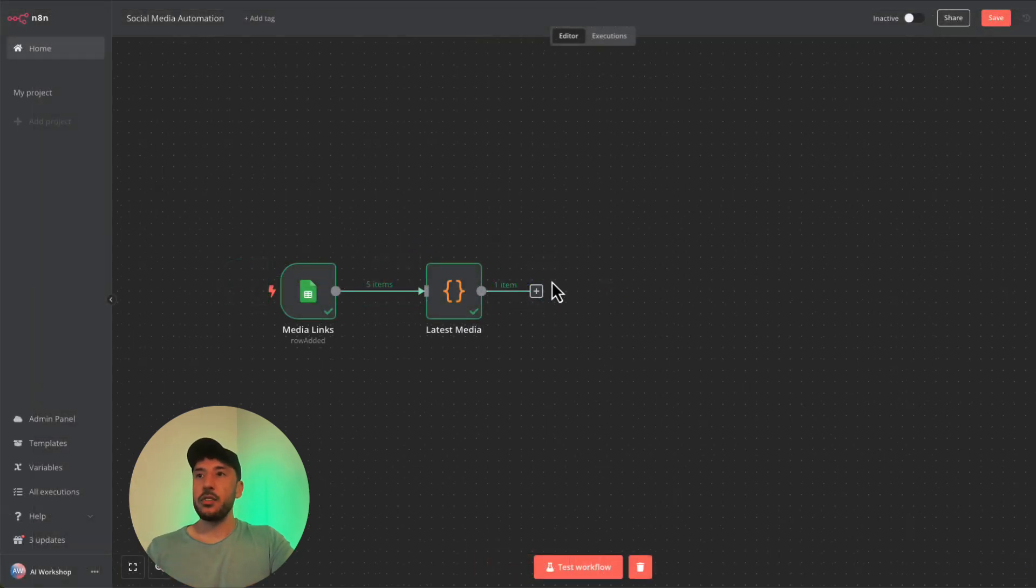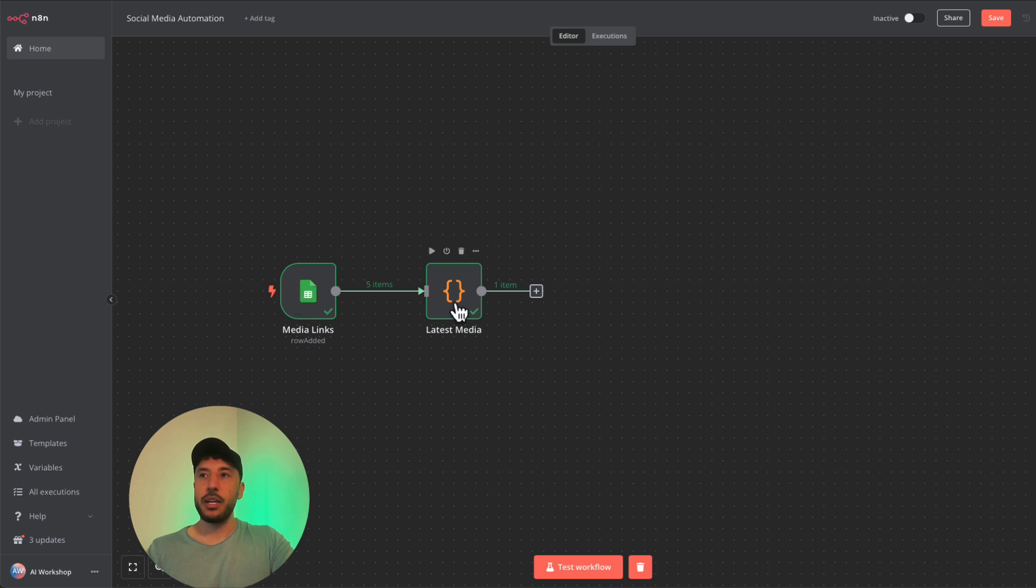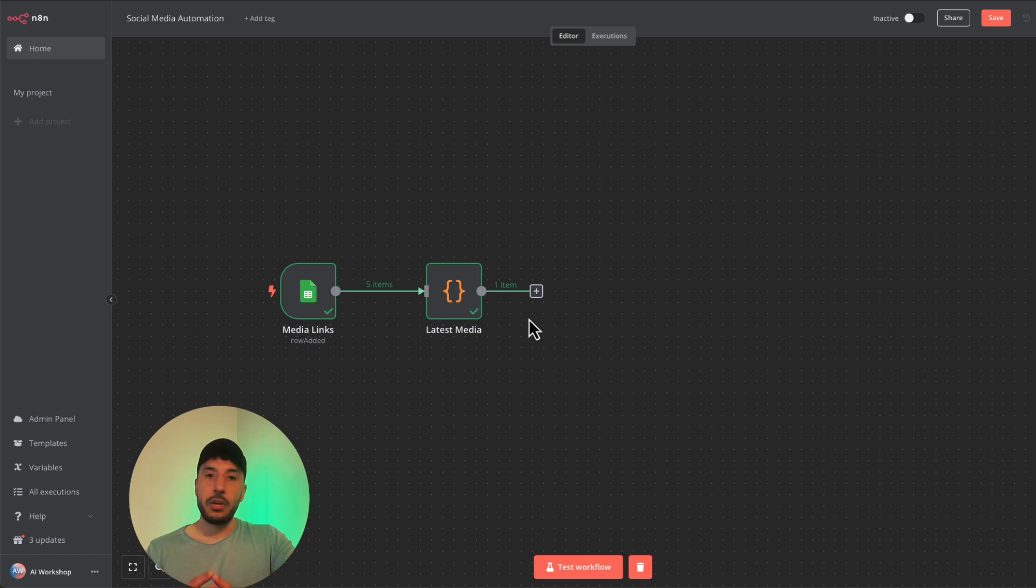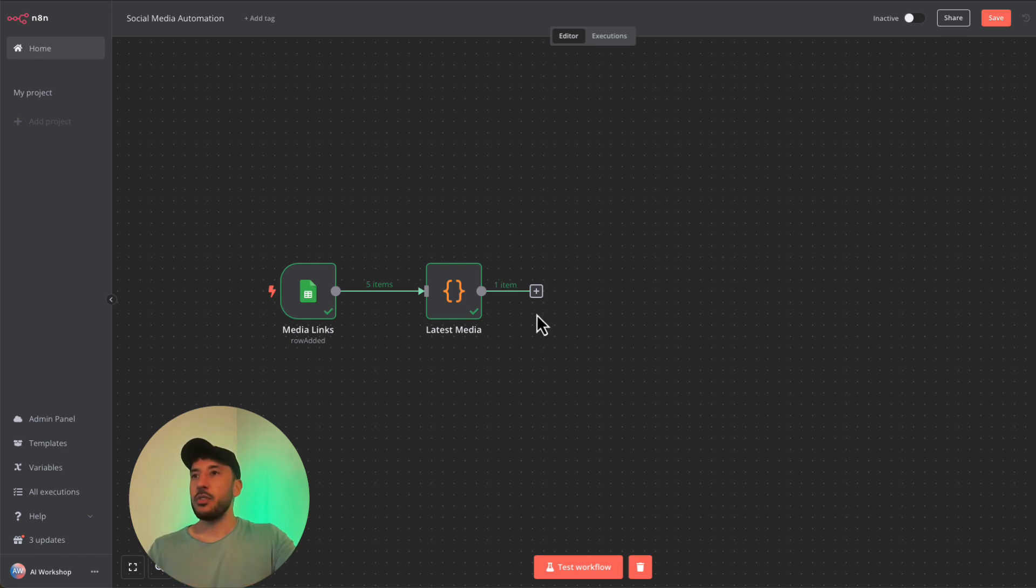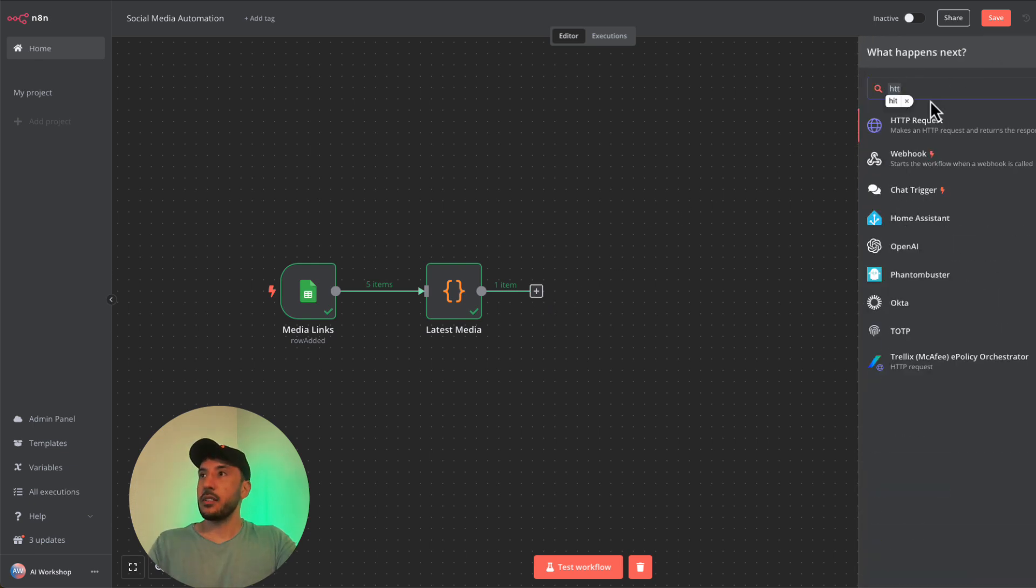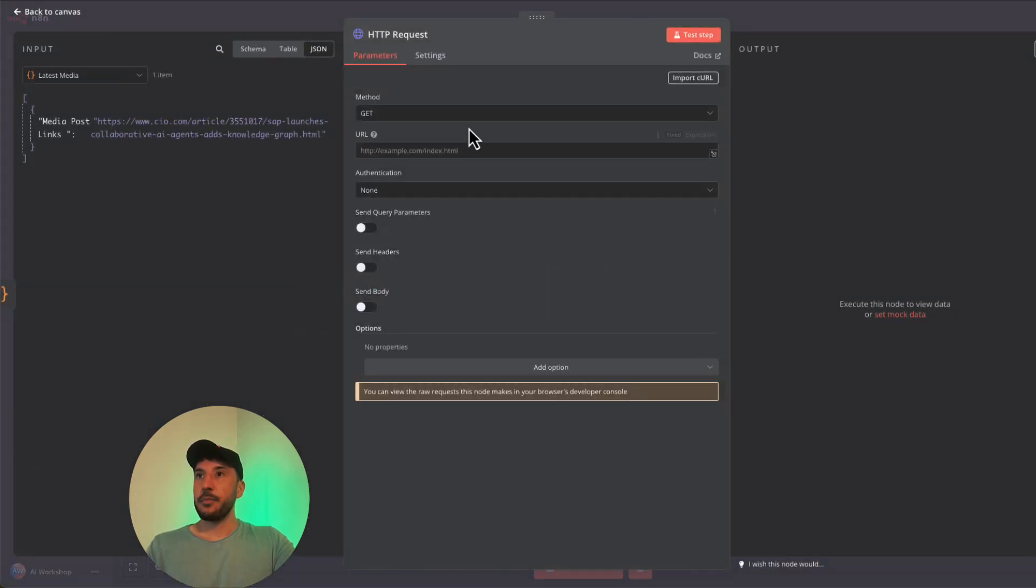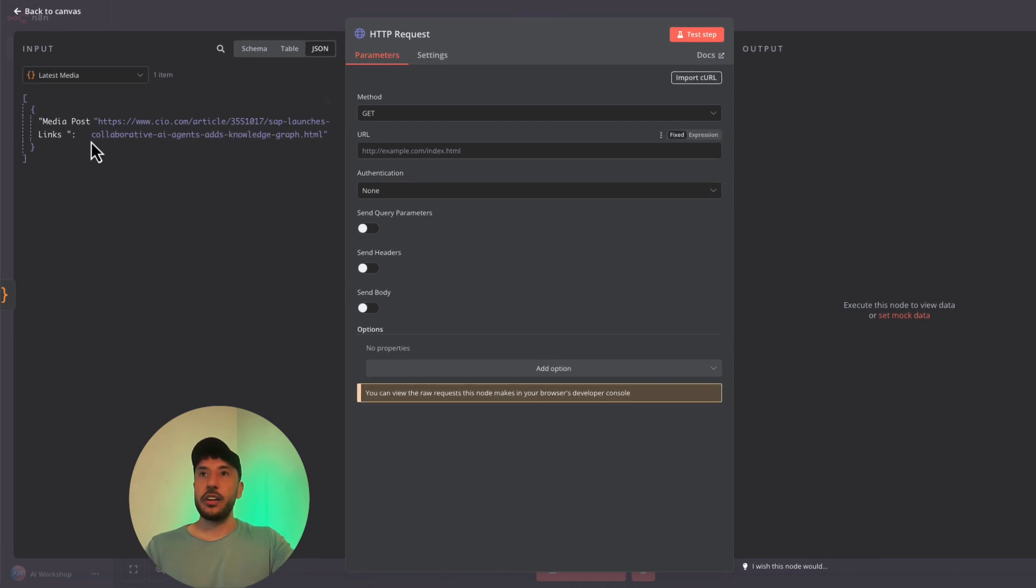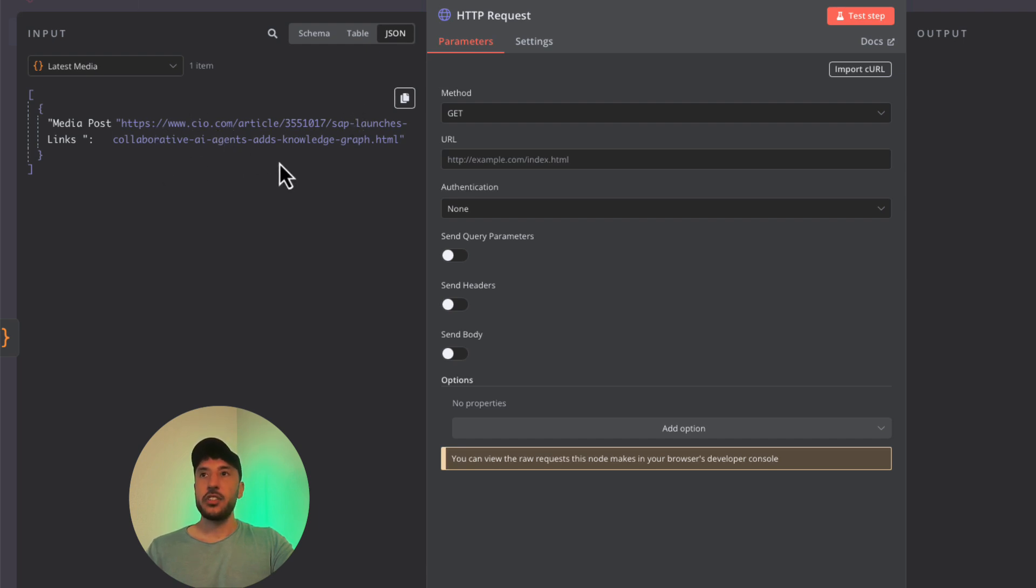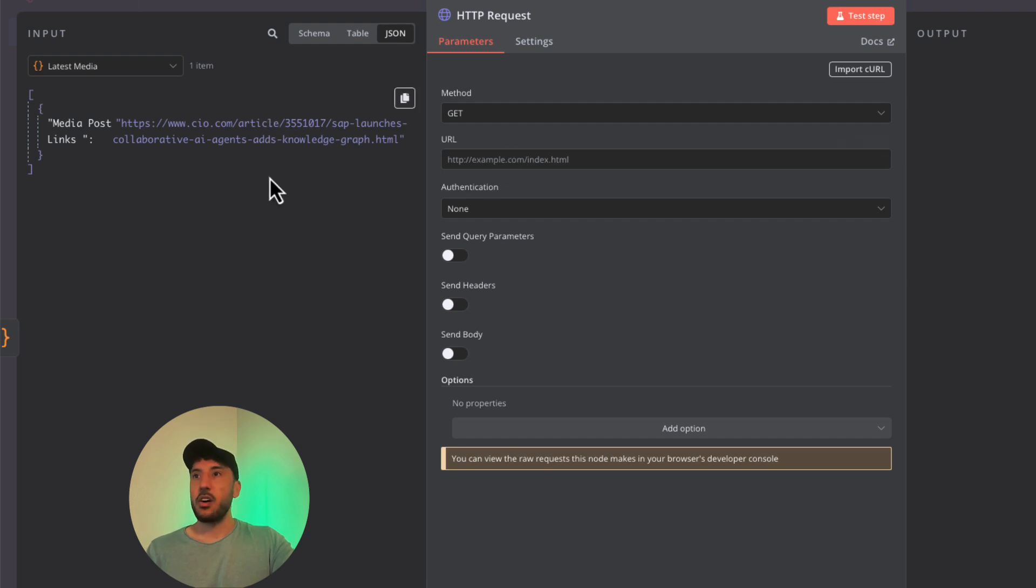I have some dummy data here where I'm just grabbing some media articles that are coming in and I want to summarize that. Let's add an HTTP request tool that we're going to add our Perplexity APIs to and connect that together so we can basically use Perplexity in N8N. I'll click on add node and search for HTTP request. We have our HTTP request tool here and there's this one media link coming in, which is an article about SAP launching a collaborative AI agent, which we want to utilize Perplexity to summarize.